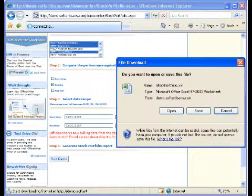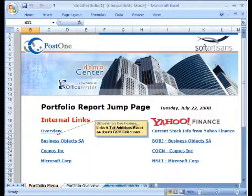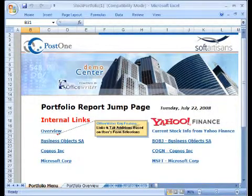Office Writer populates a multiple-tab workbook with data based on our selections and sends the spreadsheet to the user's machine. We'll open the report and now we'll see a customized Excel workbook including multiple worksheets.